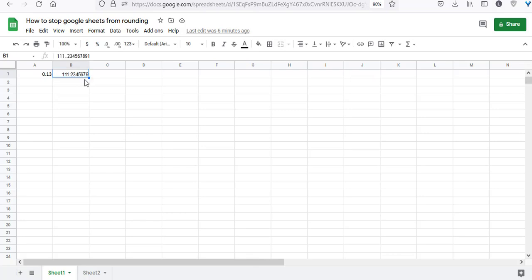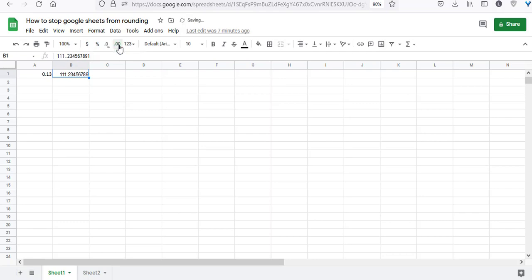If you want to see the entire actual number displayed, there are two ways. One is to use the increase decimal places button. Each time I press this button, I see one more decimal place. Press it once to see the 12th digit, press again to see the 13th digit.